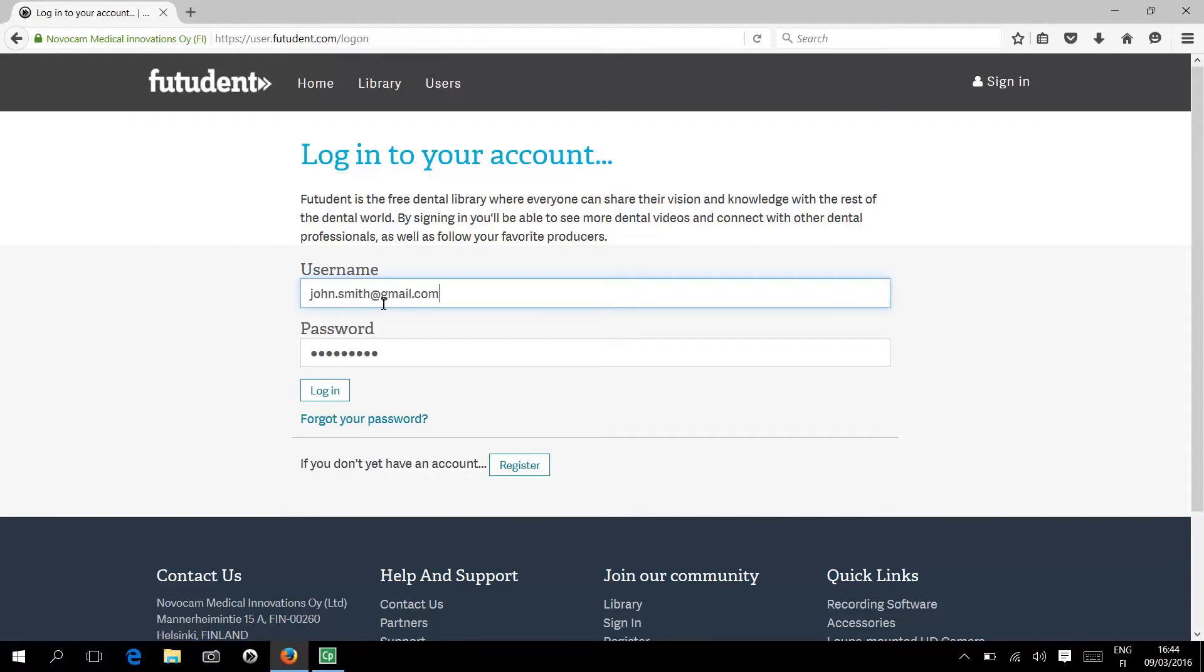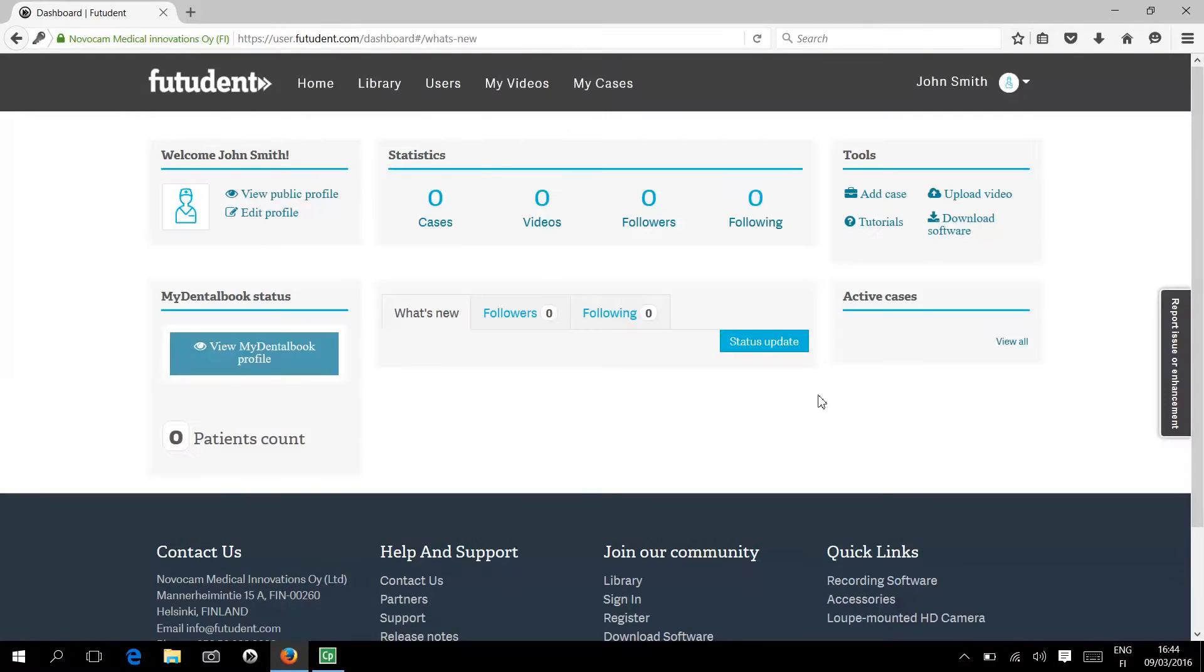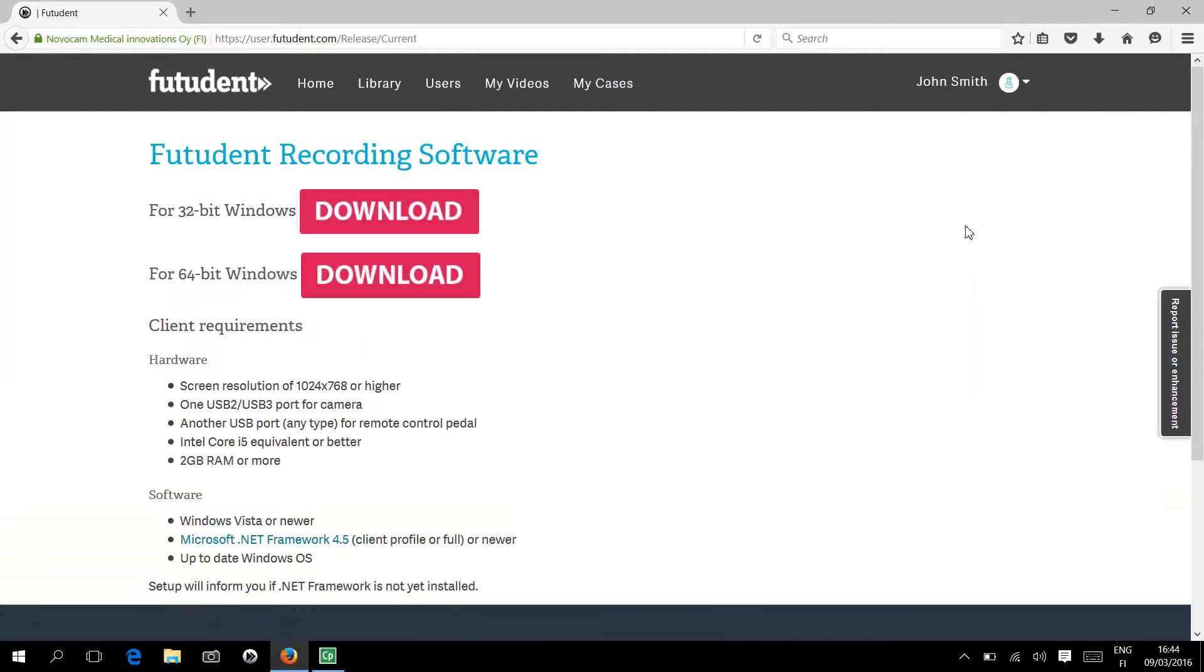Once you've registered, click the download software button on your dashboard. Follow the steps to complete the installation.